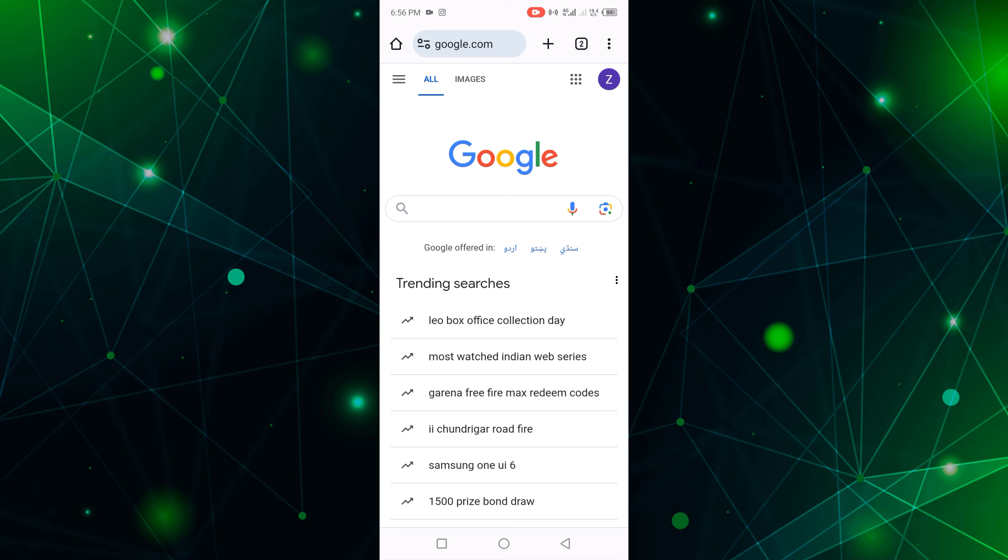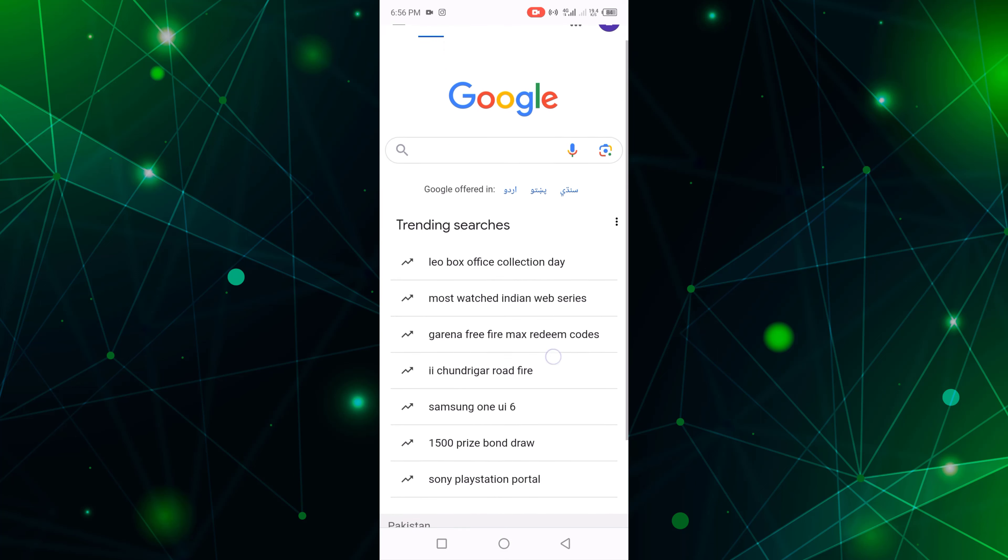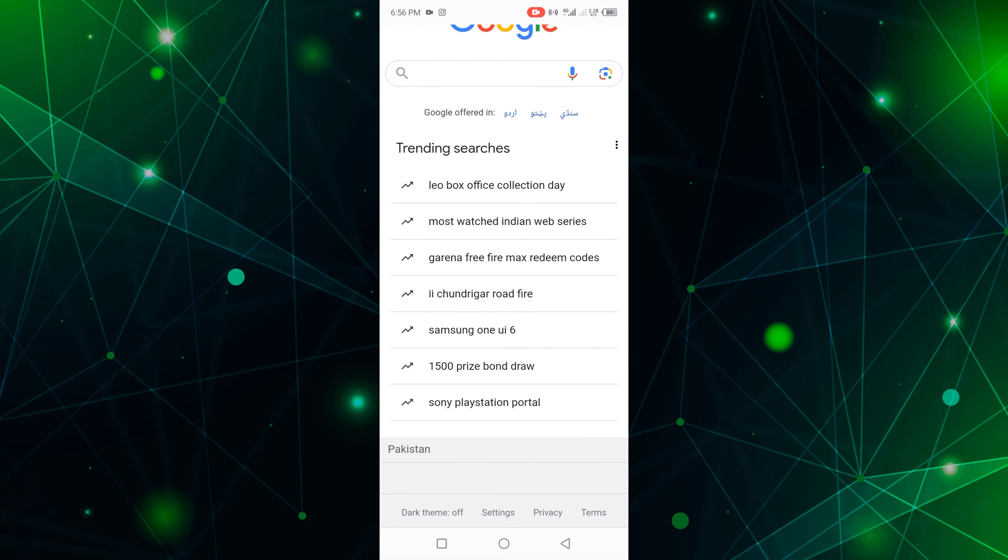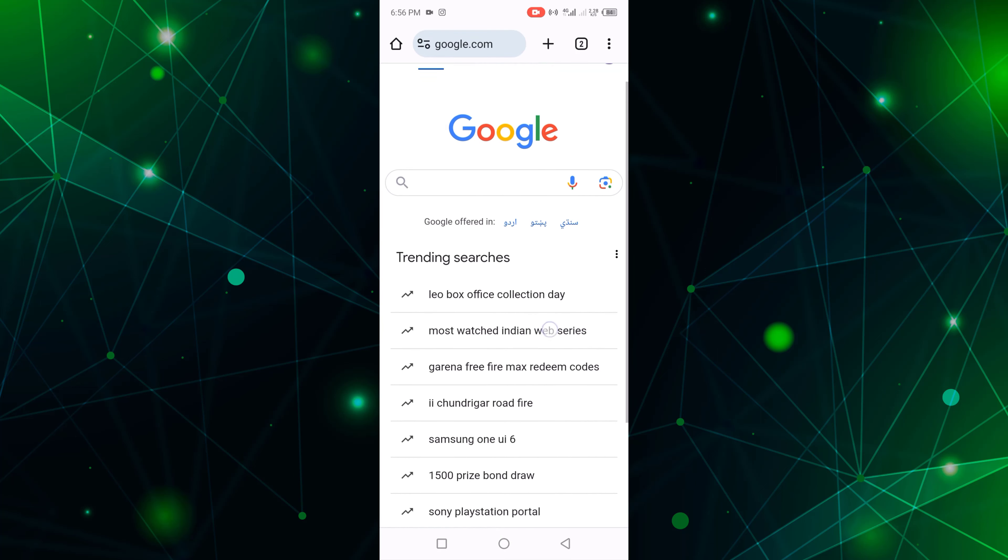You can see this is my Google trending searches. I will remove this.